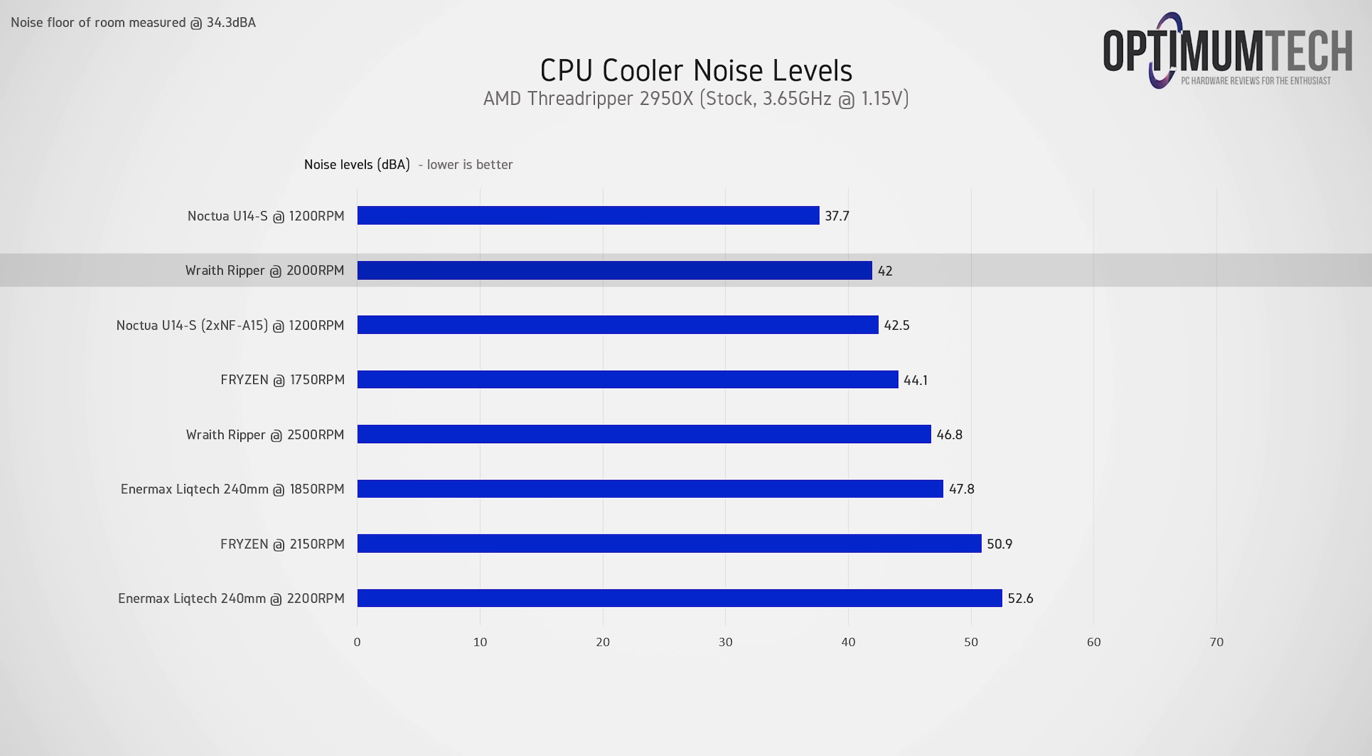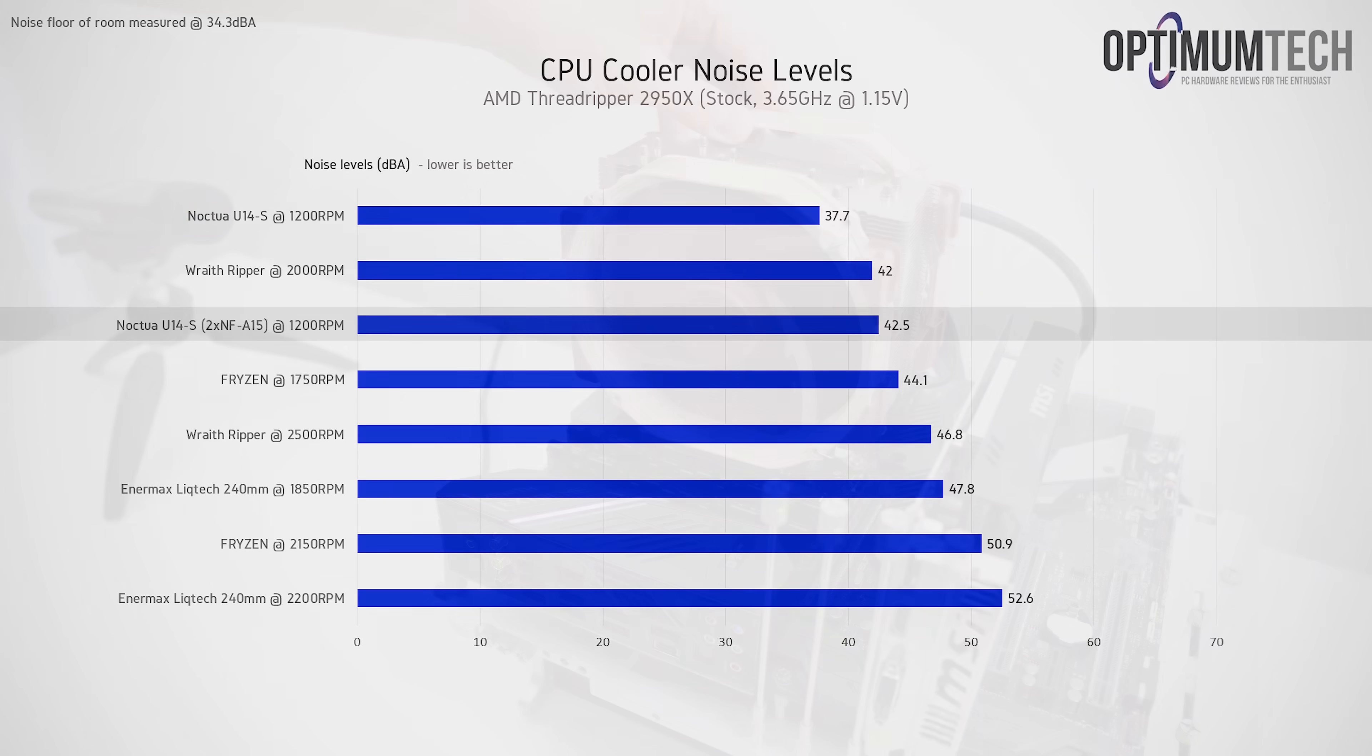We then take a significant 5 dBA jump up to Wraith Ripper at 2000 RPM, roughly the same as the U14S with two fans. Although my experience running the two NF-A15 fans was not so great here at all, resulting in an odd buzzing sound, possibly created by turbulence. I'll let you guys take a look.